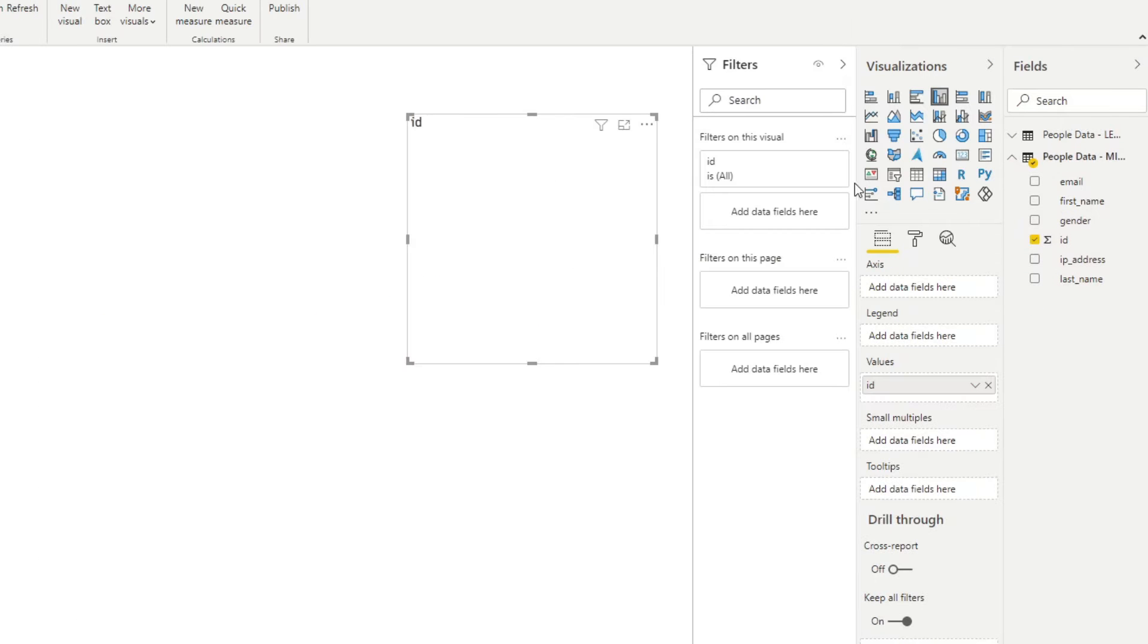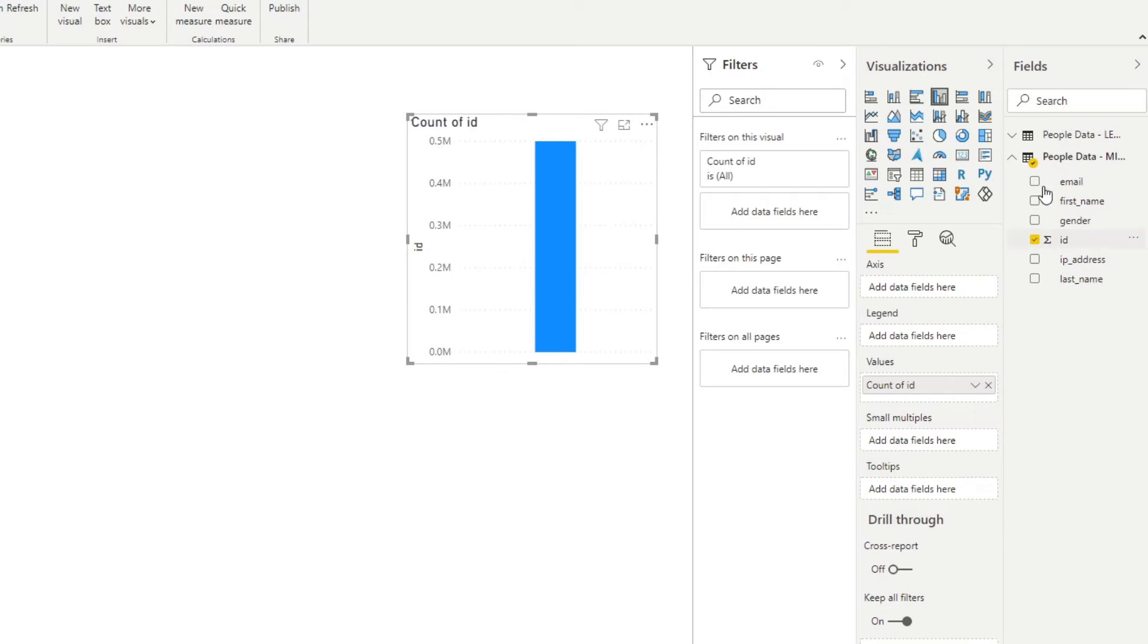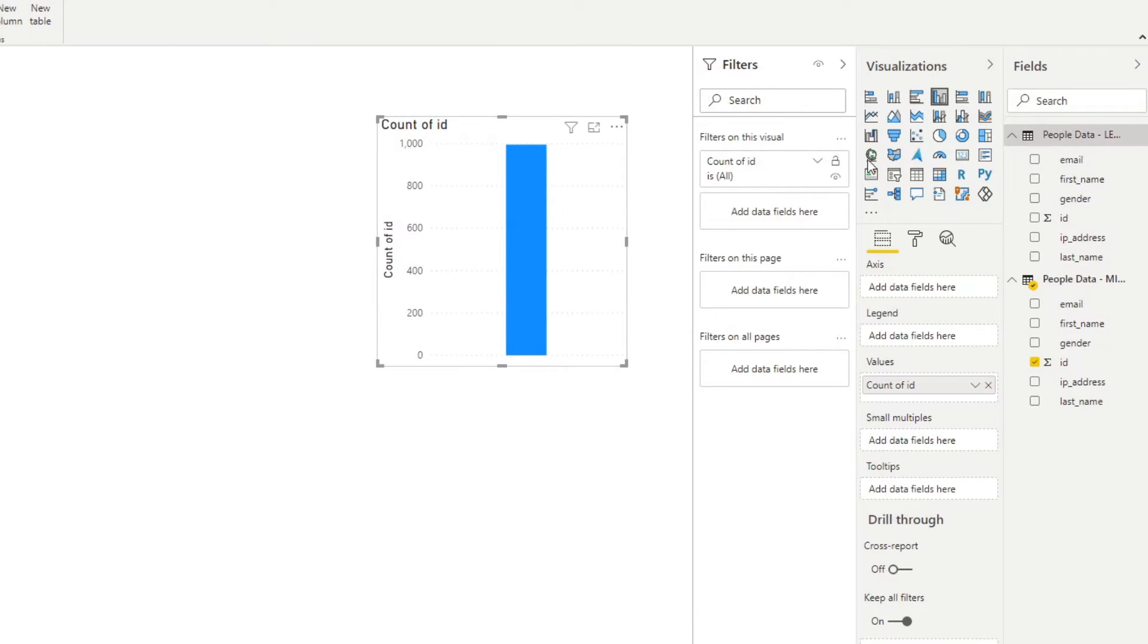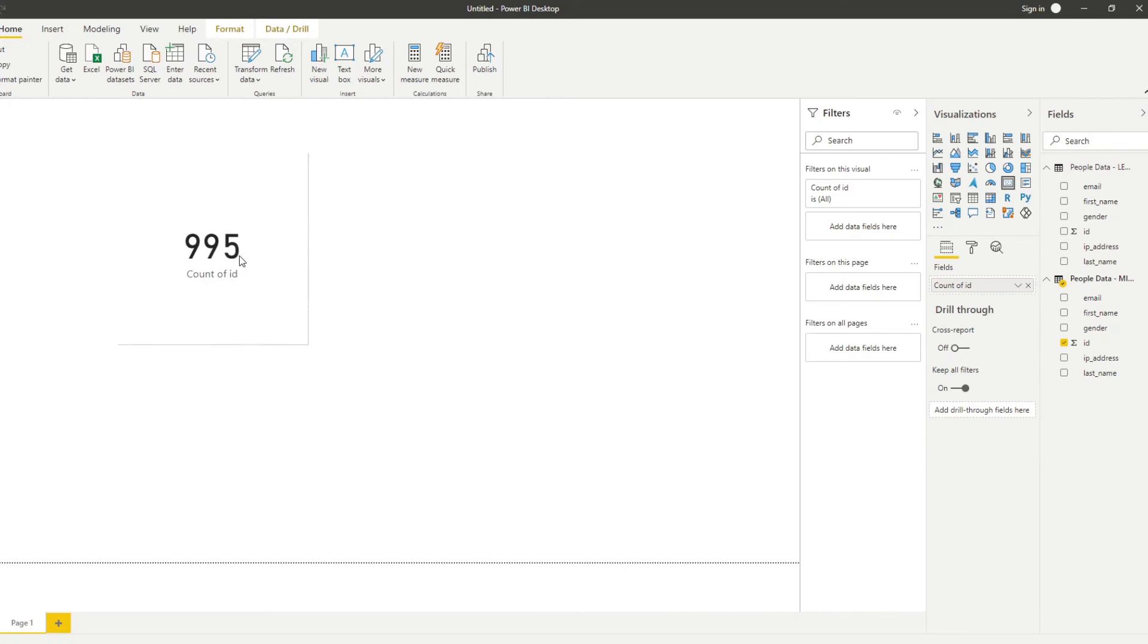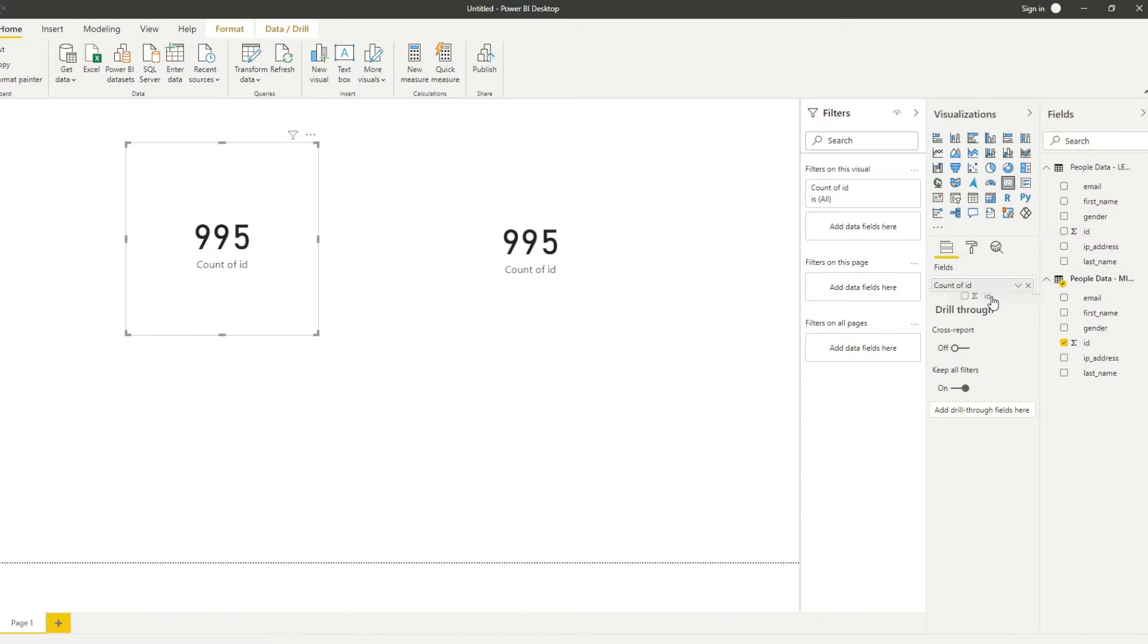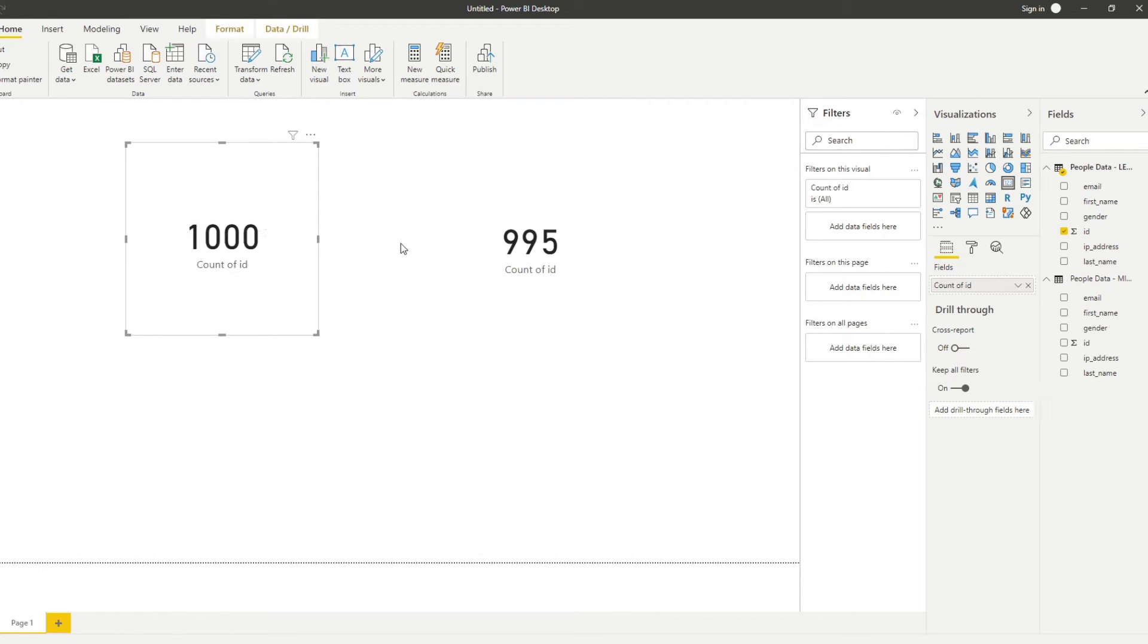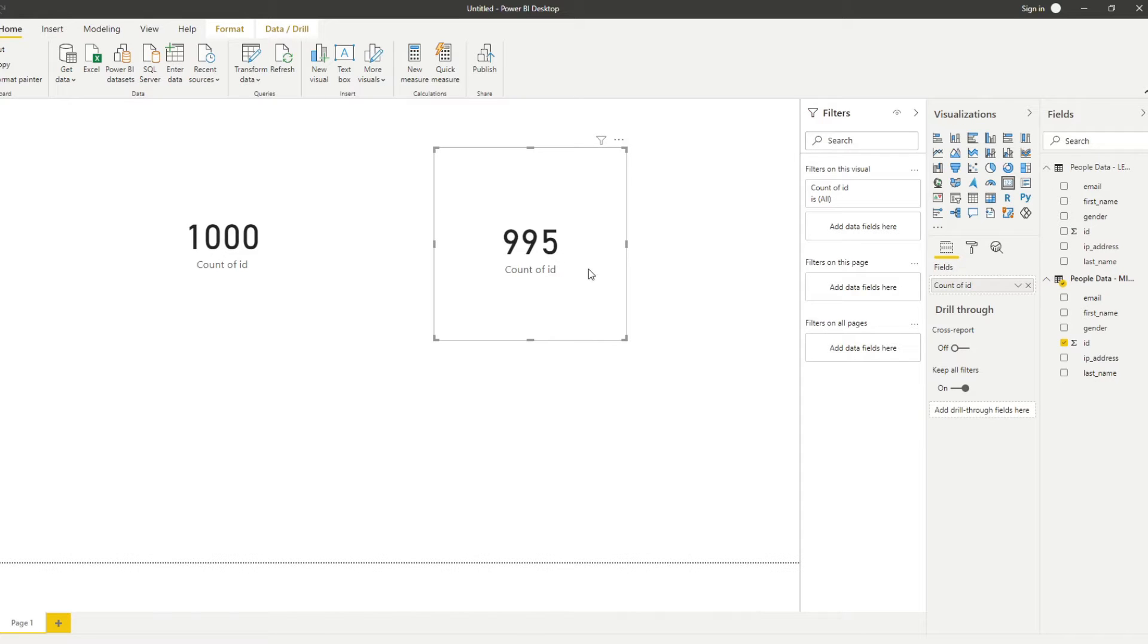Now, if we quickly create a count on each of them, so let's do a count of the migrated data. We'll do that, migrated. And then we'll create another one for the legacy. You'll see that on our legacy system, it says that we have a thousand rows, whereas in our new system on the migrated, it says that we have 995.